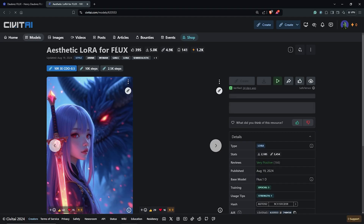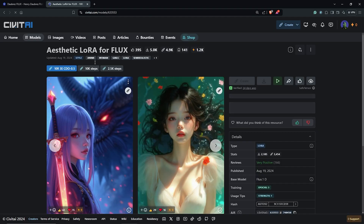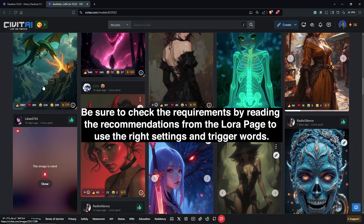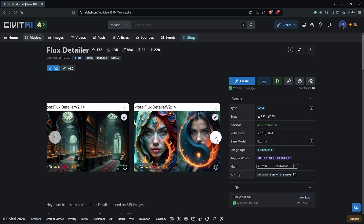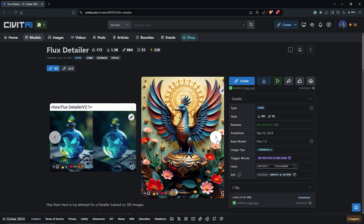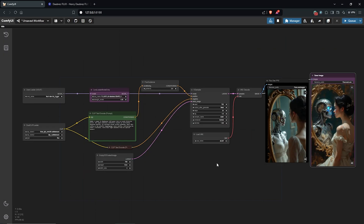Other models you can try out are the artistic model for FLUX for a more anime artistic style, and also the FLUX R-Detailer model for some extra details. If you have tried other workflows that failed to work well, you can check out how to create the simplest workflow for FLUX in this video.